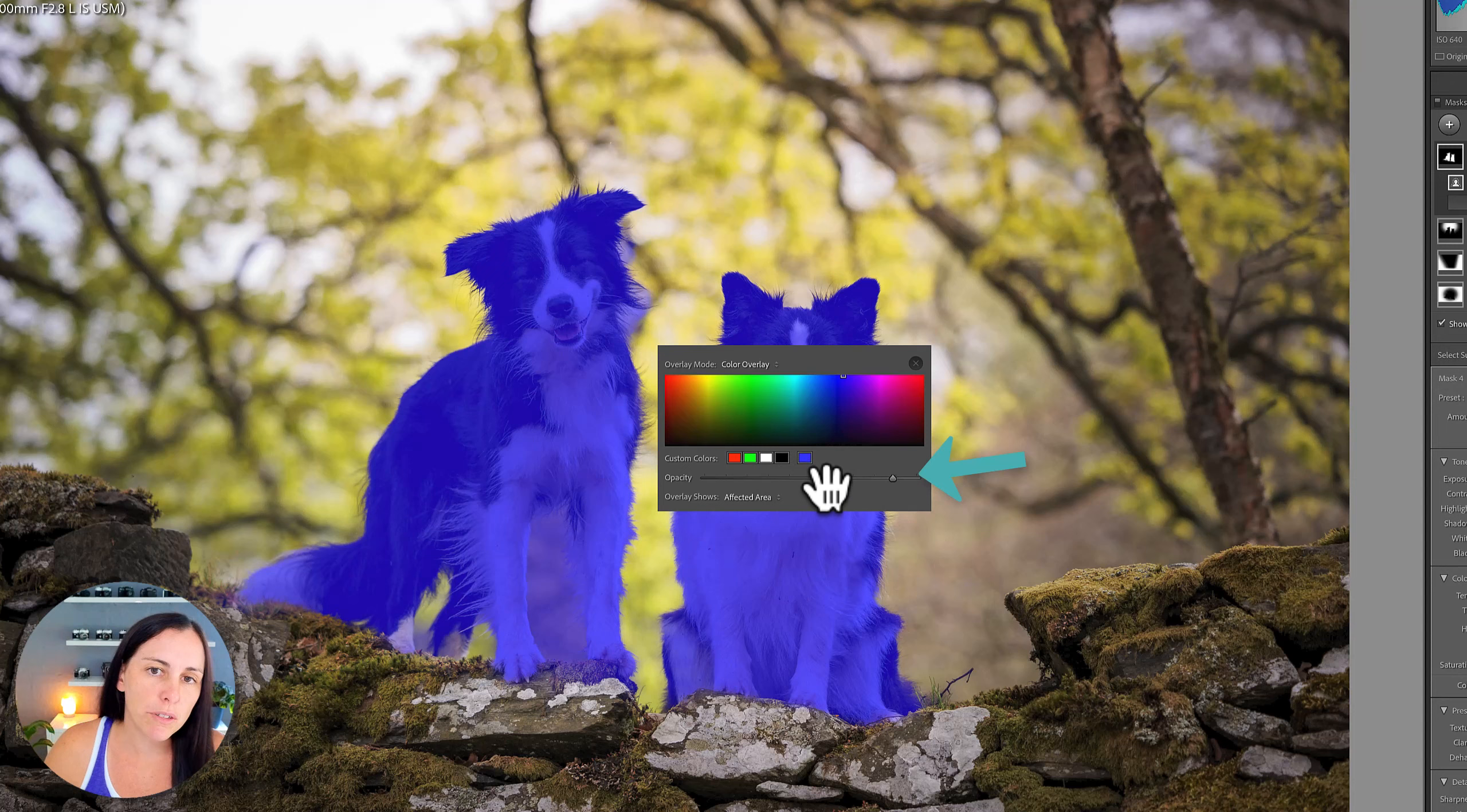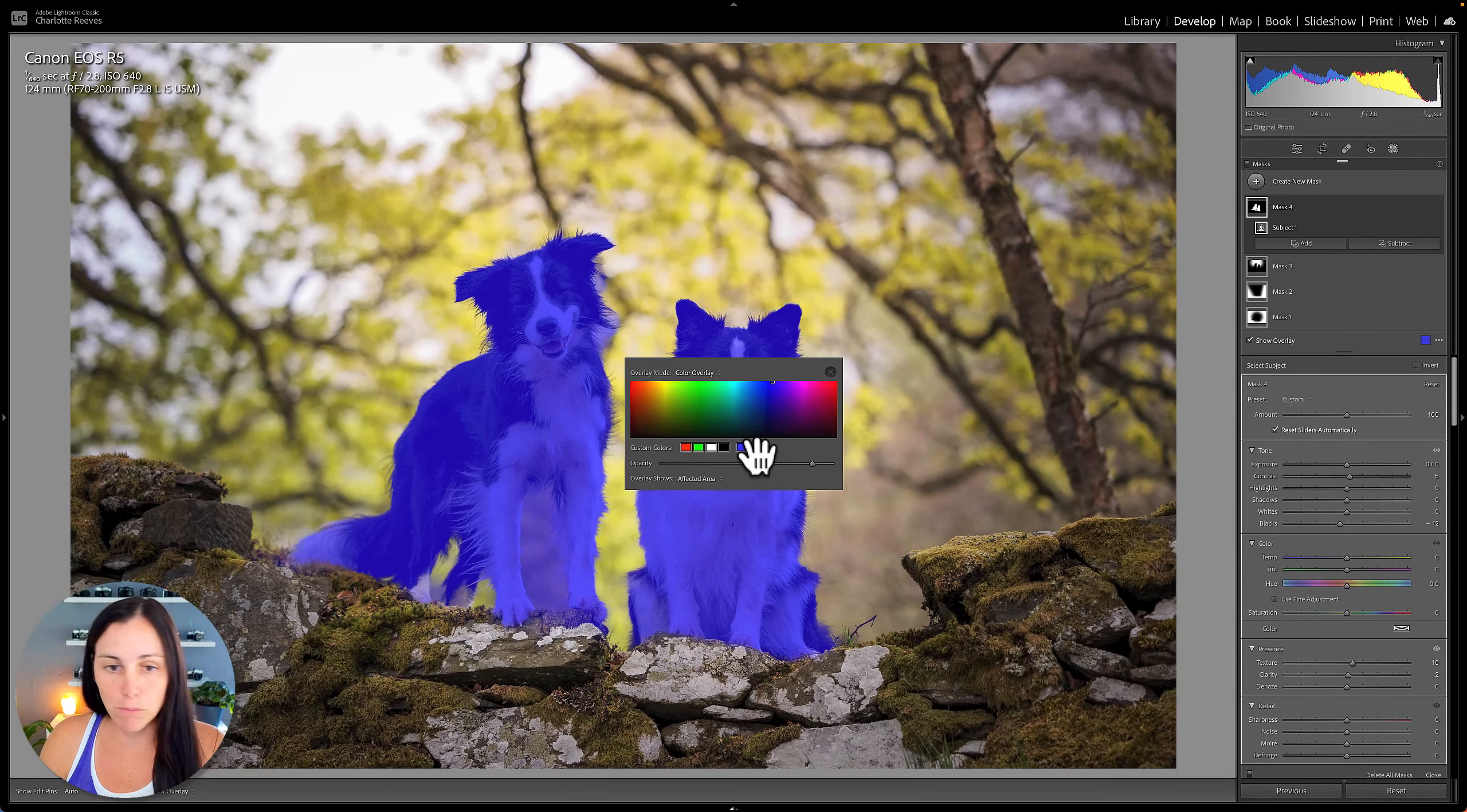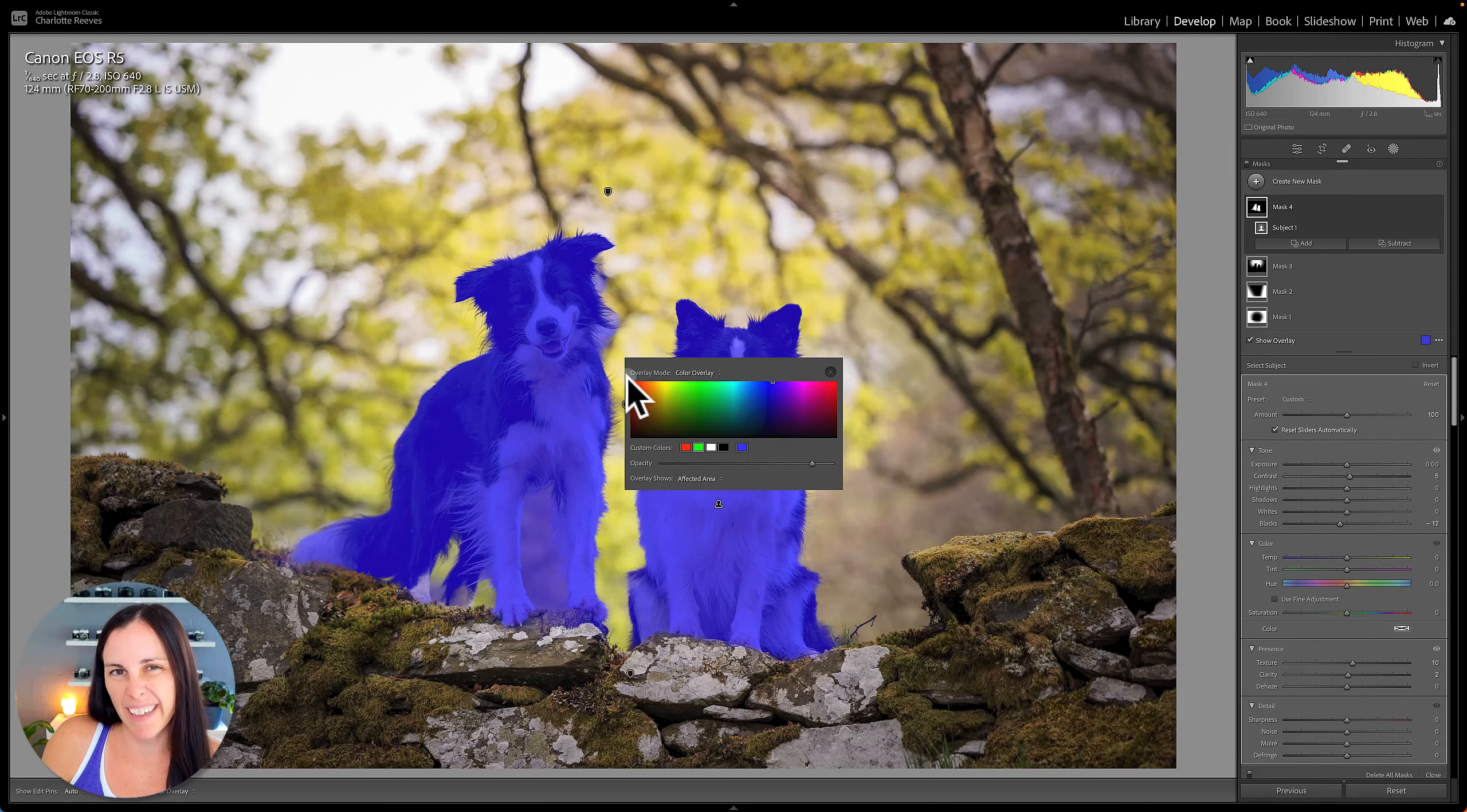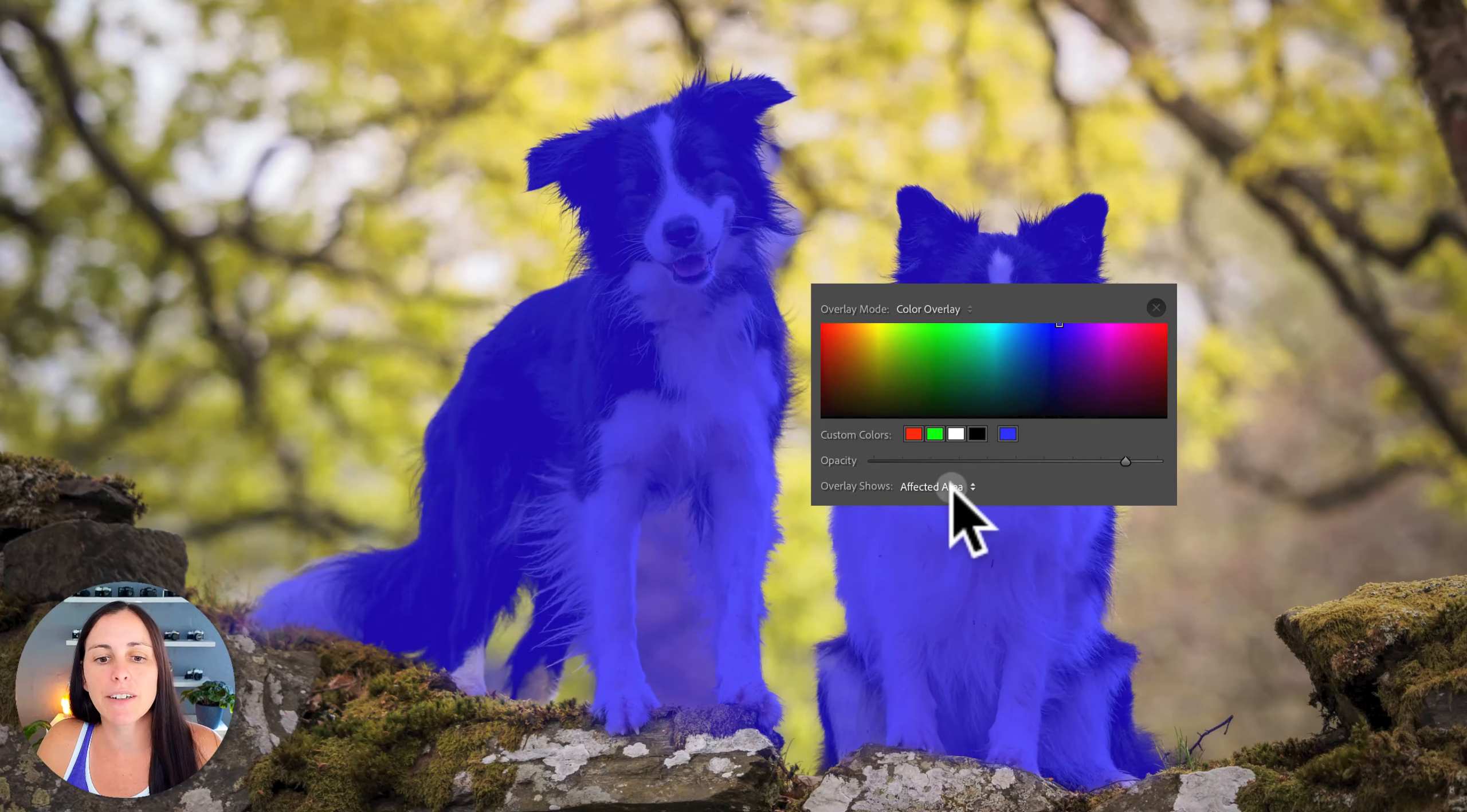So at the moment we have the dog selected. I've done a subject selection here, which means that when we change these sliders, it's going to apply to that overlaid area, otherwise known as the affected area.